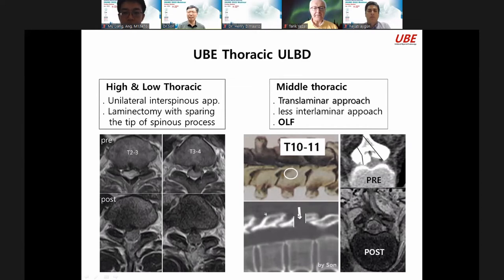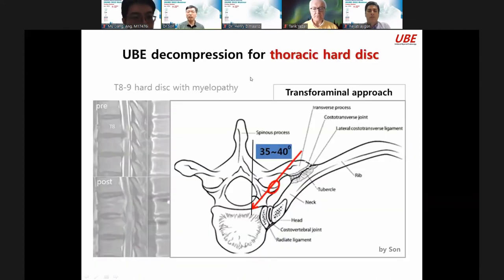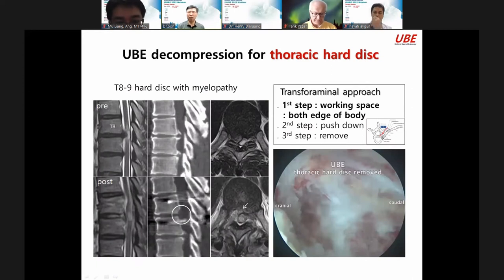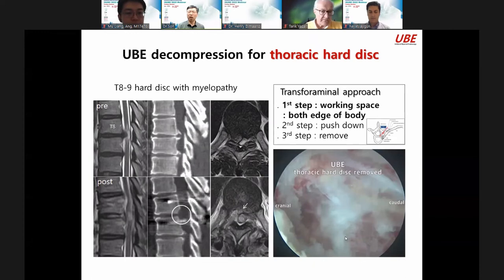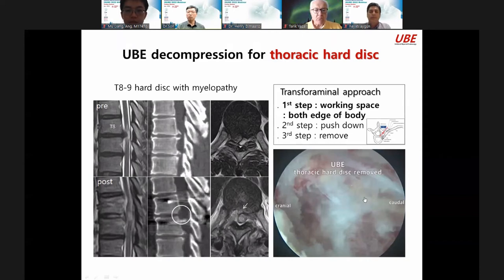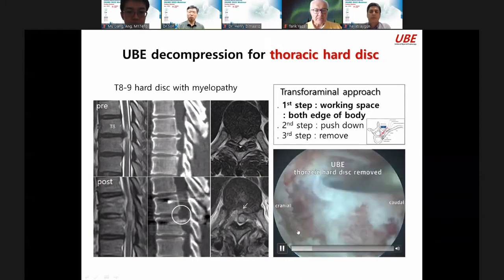Keyhole surgery with less interlaminar approach. For thoracic hard disk decompression with UBE — a very challenging case — I always go through the trans-laminar approach. The angle is important. At the thoracic level, creating working space is important. After removing both edges of the vertebral body, you have working space. You can check the dura, then push down the disc and bone spur, and finally remove it. This is my thoracic hard disk surgery.